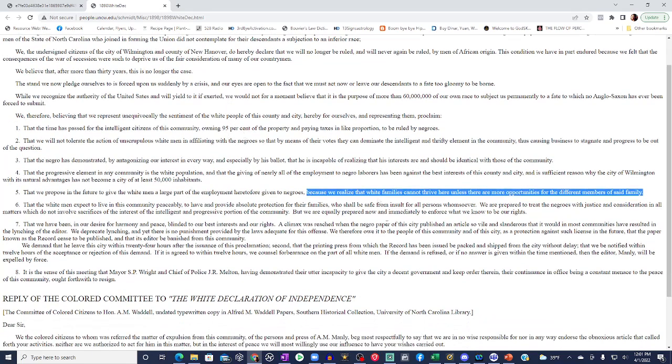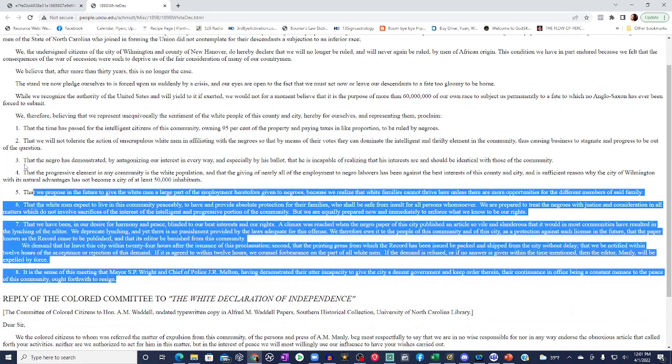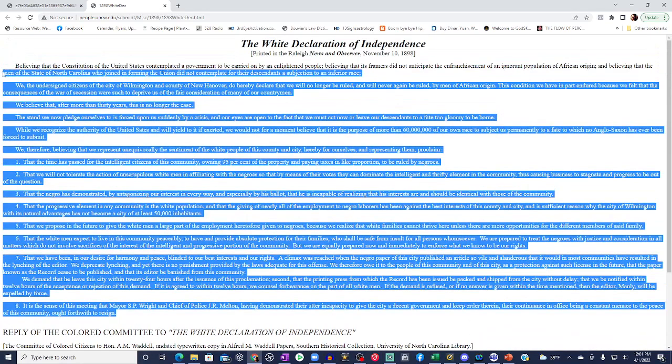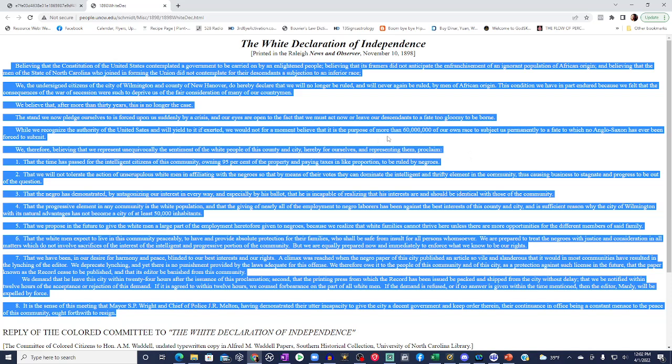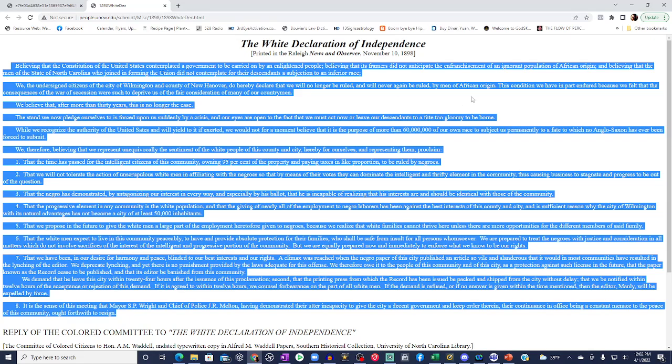So in other words, these melanated rulers are messing up the business of commerce. We propose in the future to give the white men a large portion of employment given to Negroes. Because we realize that white families cannot thrive here unless there are more opportunities for the different members of said family. Now, does that sound like to you a black population being oppressed? Or does that fit the narrative of the receipts we've been giving you, that there was a certain elite black population that was in charge, that was getting all the benefits? And the slaves, slash prisoners of war, slash convicts that were kicked out of Europe, slash indentured servants, were the ones subjugated under this black rulership.